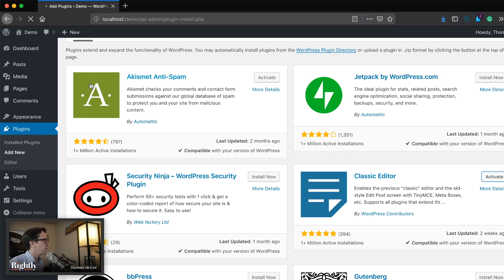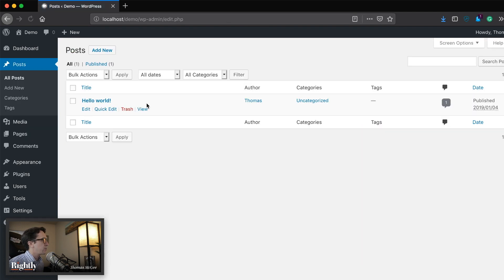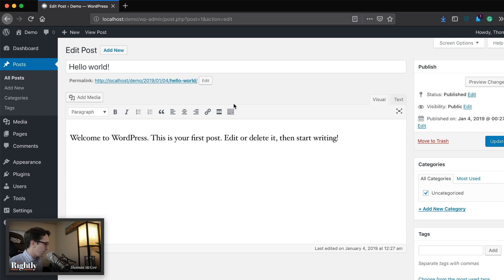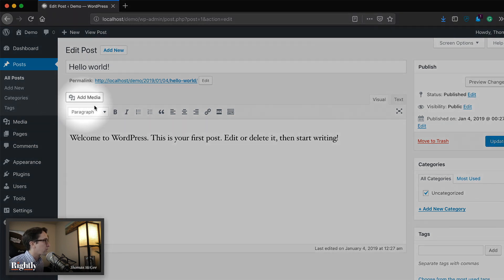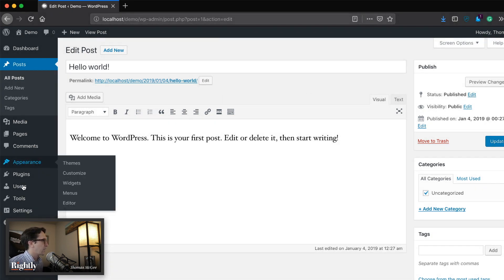So we'll click activate, head back over to posts, and then we'll be able to see over here that we now have the old or the classic editor back installed again.